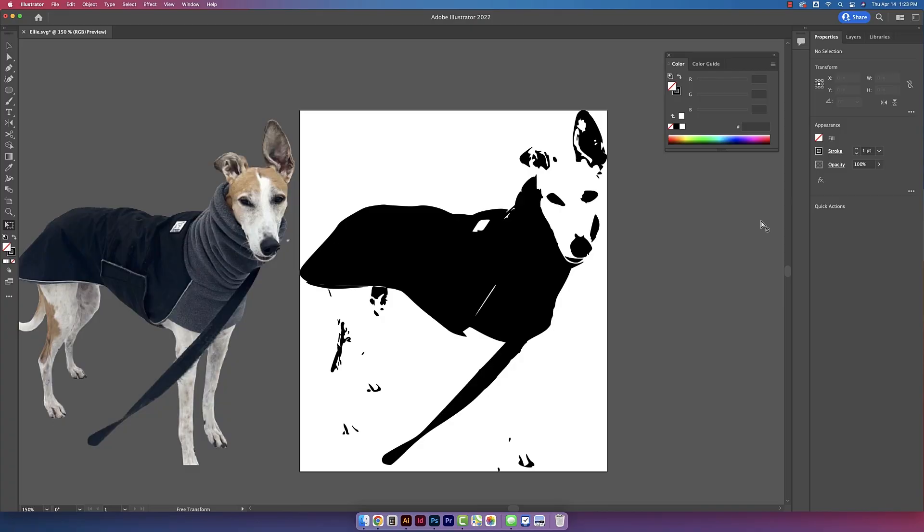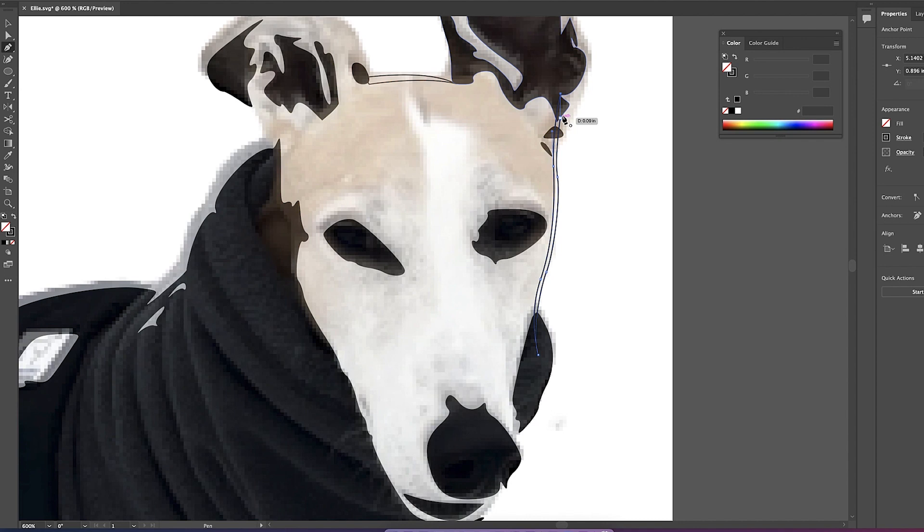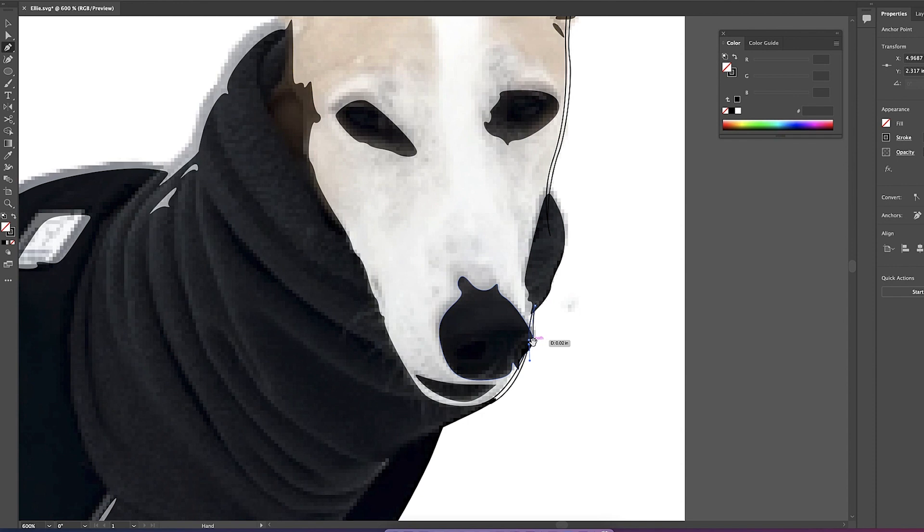And here I'm just lowering the opacity of my original photo and I'm putting it over my drawing just so I can trace her face exactly. Now I'm just adding some more details to her face that the image trace missed.